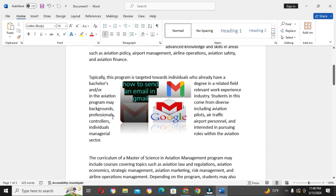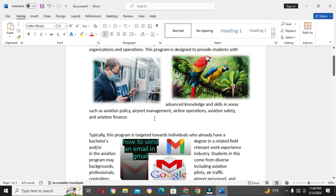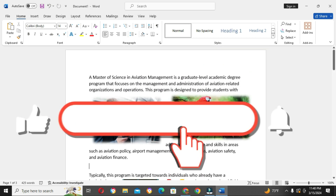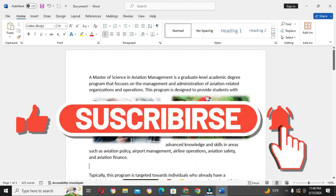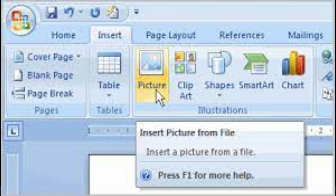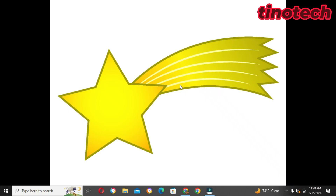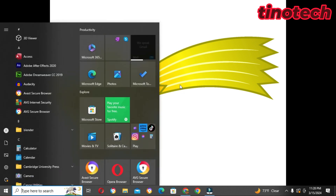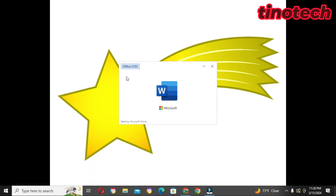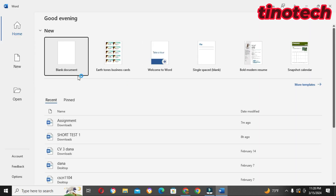Hey guys, welcome to Tino Tech Hats. If today is your first time, don't forget to subscribe, don't forget to like, and don't forget to share with your friends. Today we are going to look at how to insert a picture into Microsoft Word. Without wasting much time, let's quickly begin, so I will open my Microsoft Word.